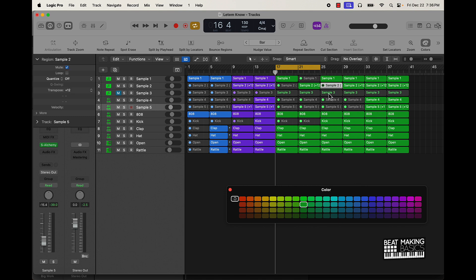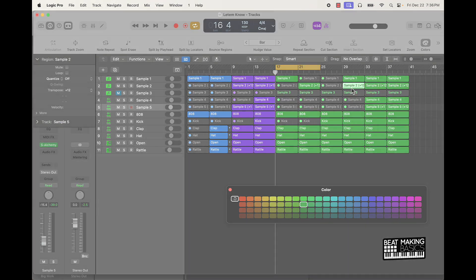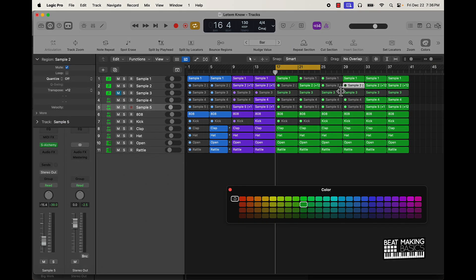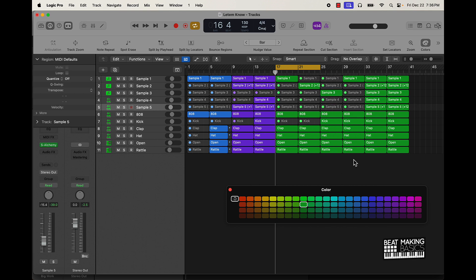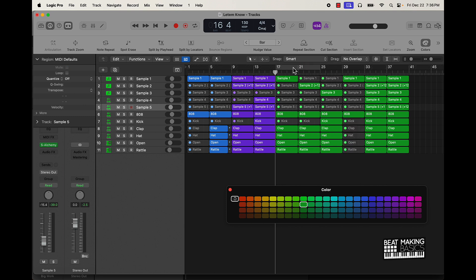Maybe have it come straight in with just the regular sample, then swap to the high-pitch one, then swap to the low-pitch one, then go back to the original one. And then I'll go ahead and take all the drums out on this last one. Let's listen to it and see how it sounds.